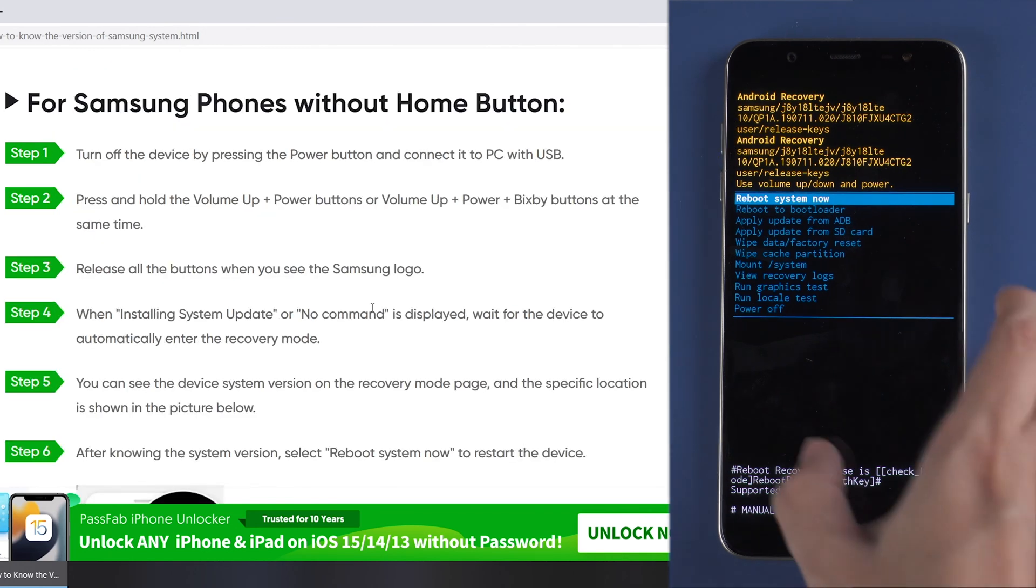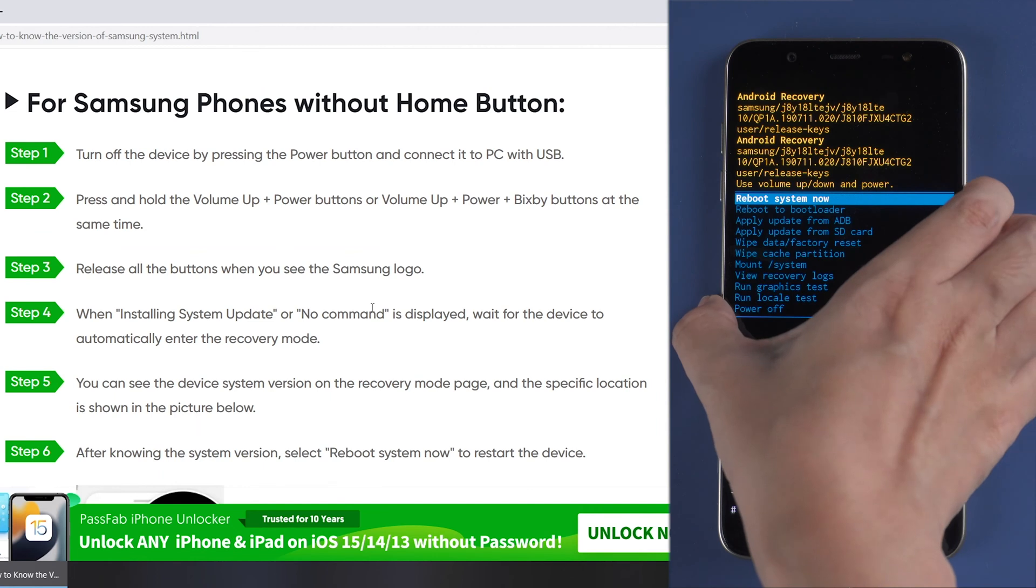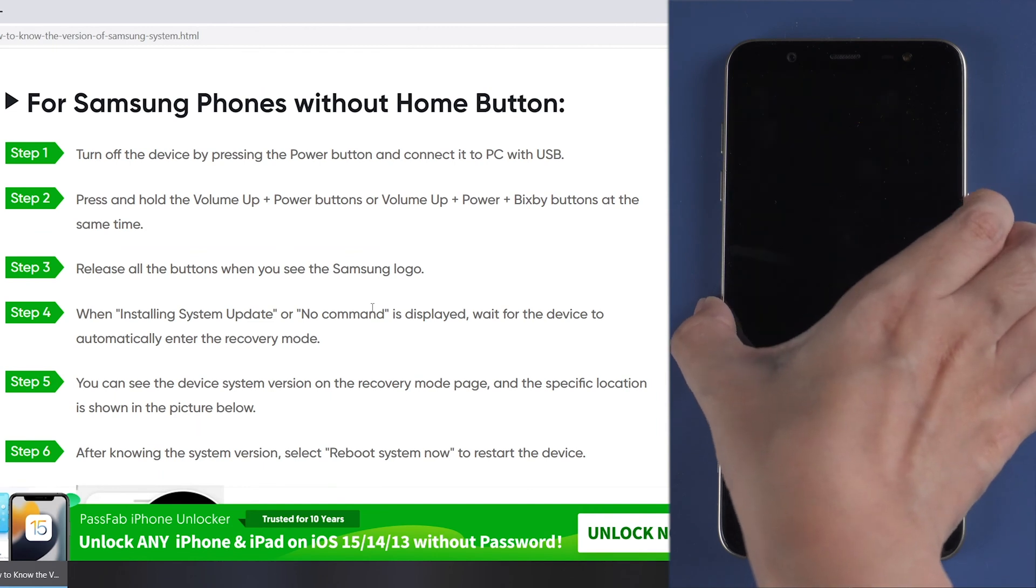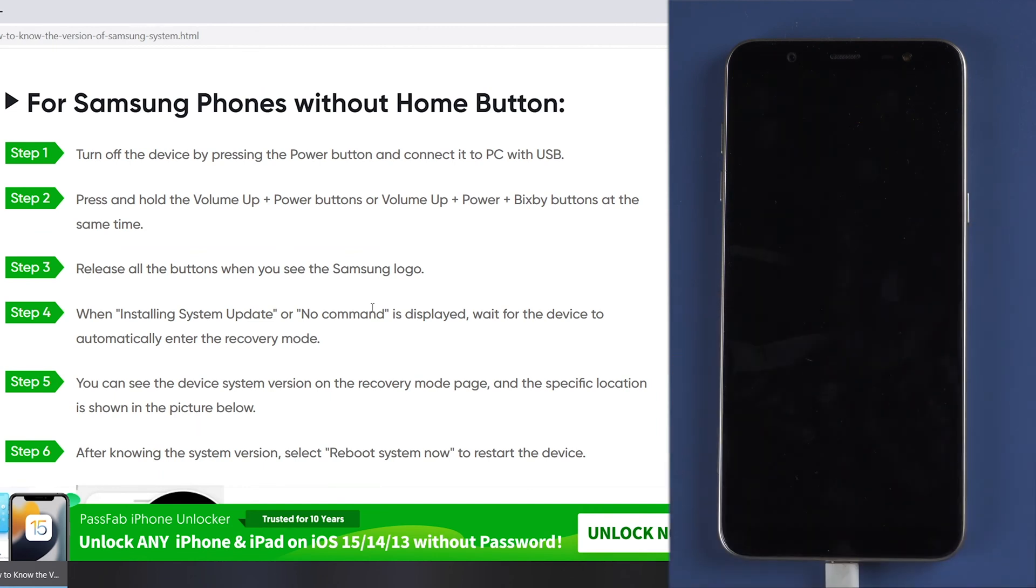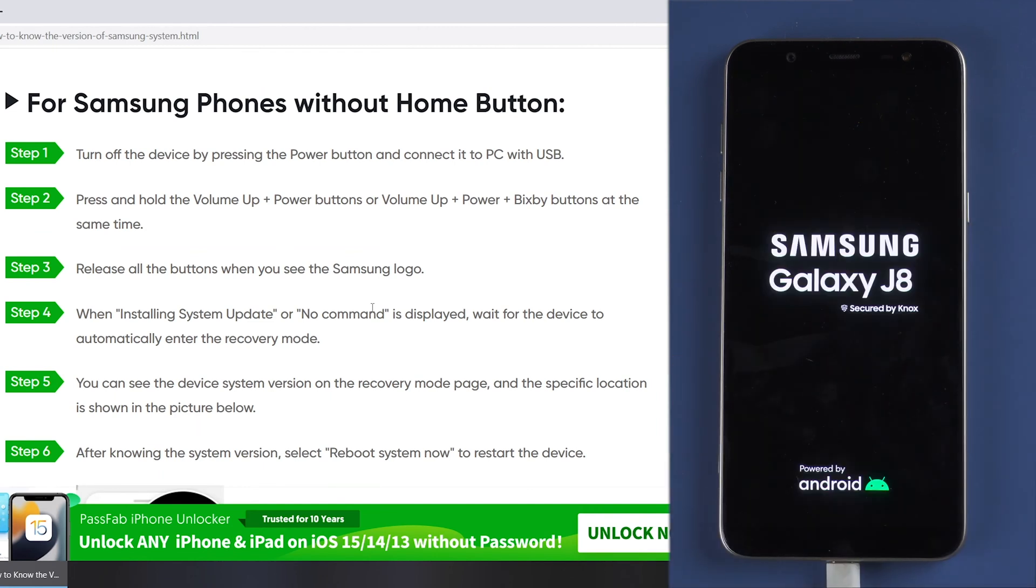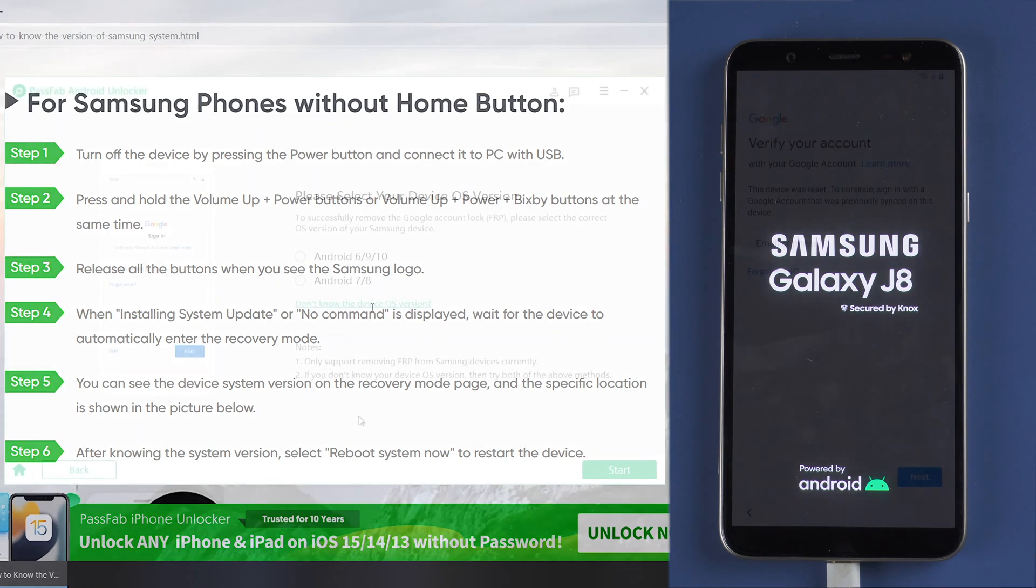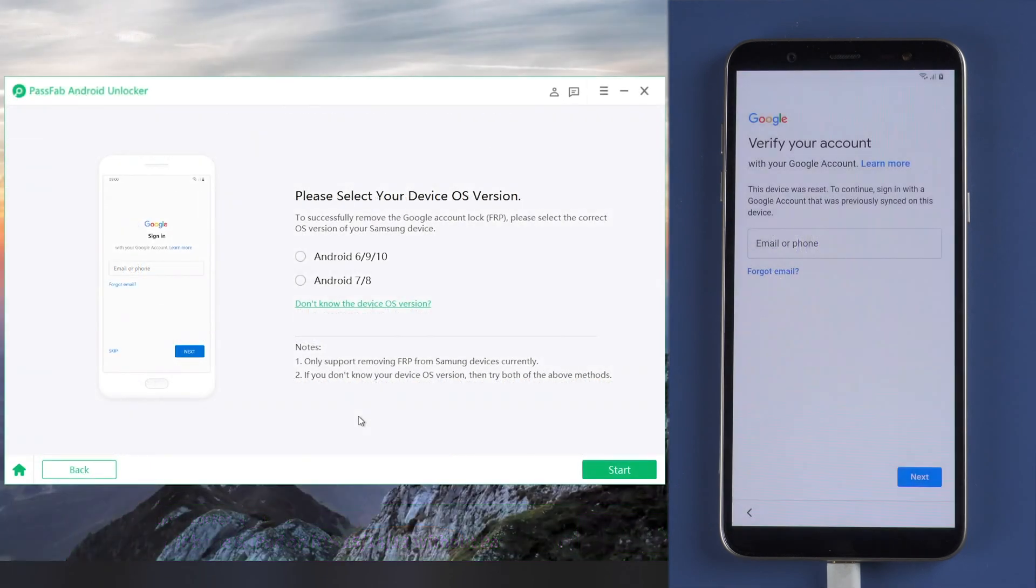Now let's select 'Reboot system now' to continue unlock the phone. Click start after selecting the Android version.